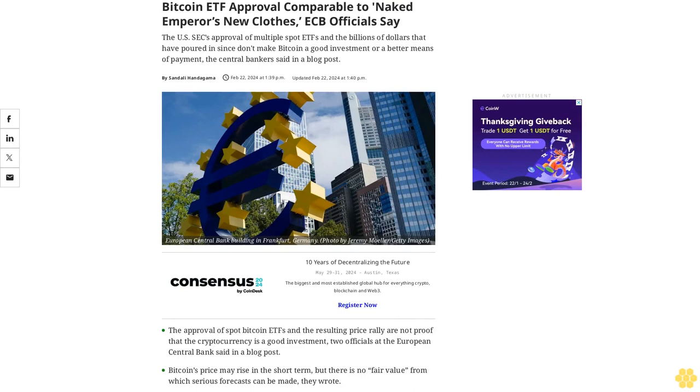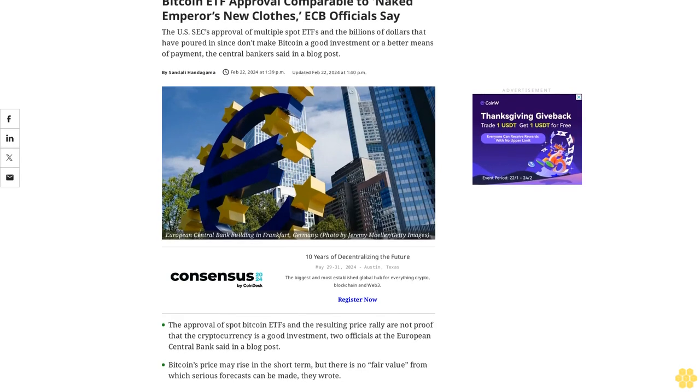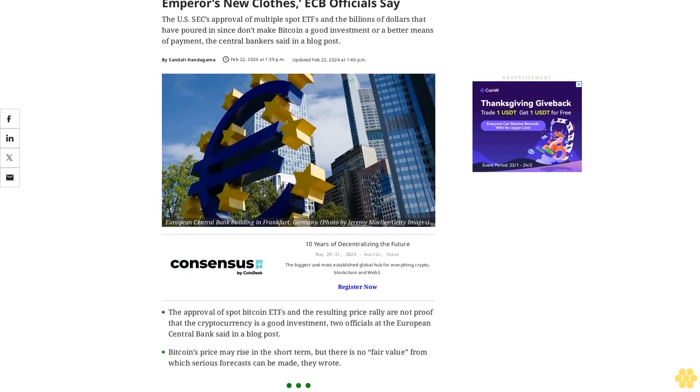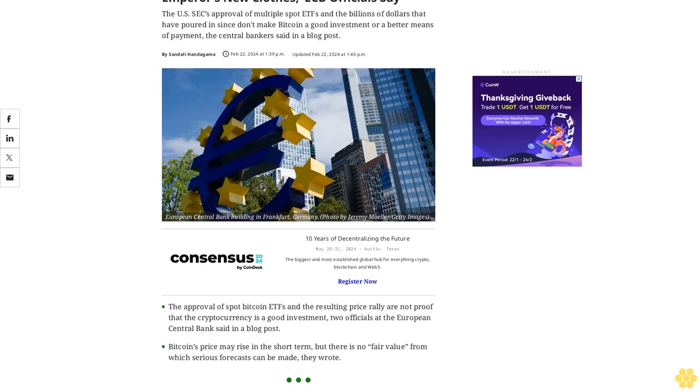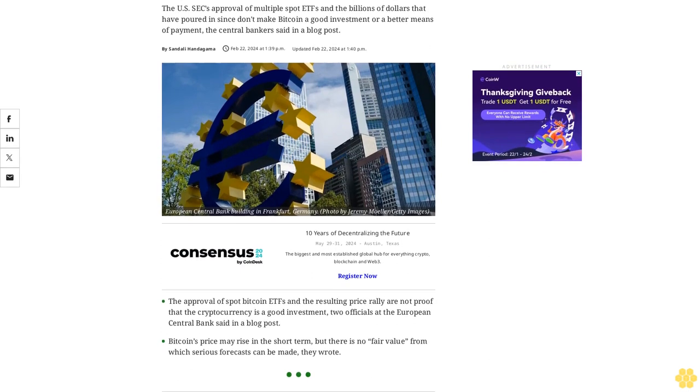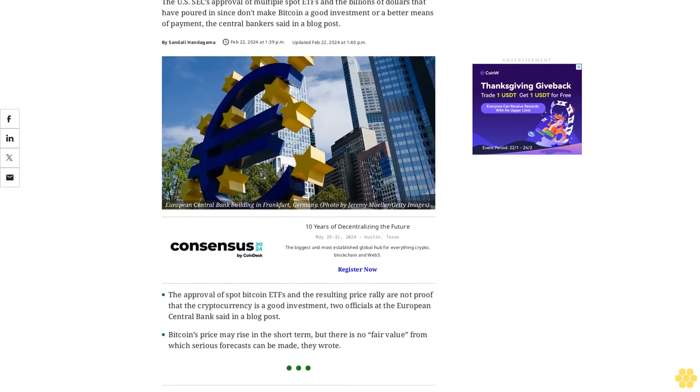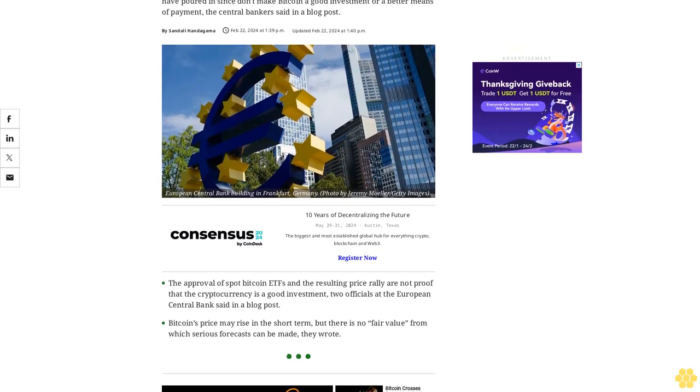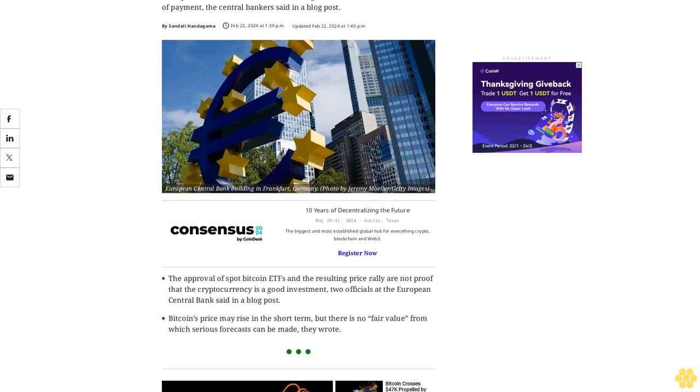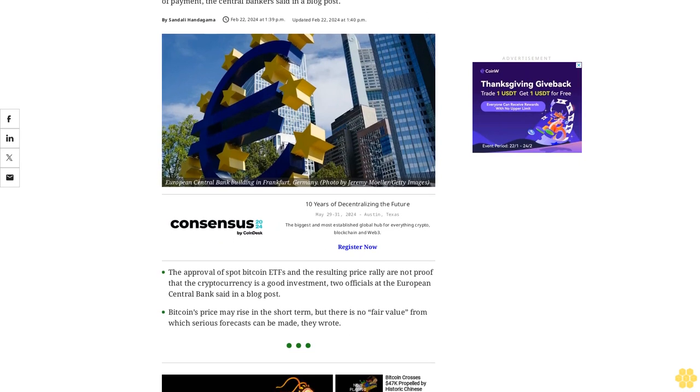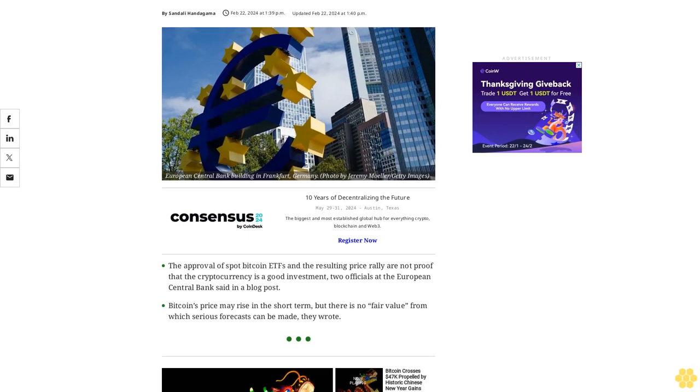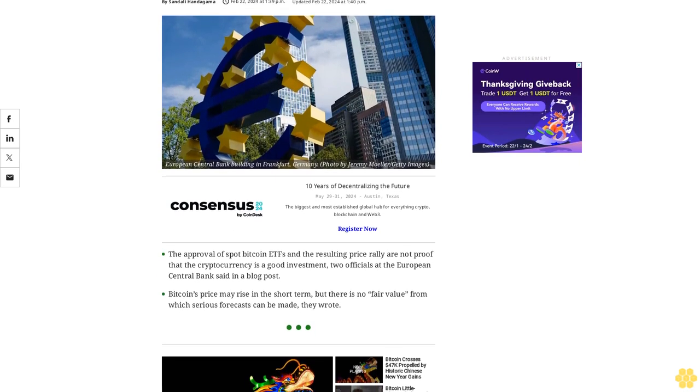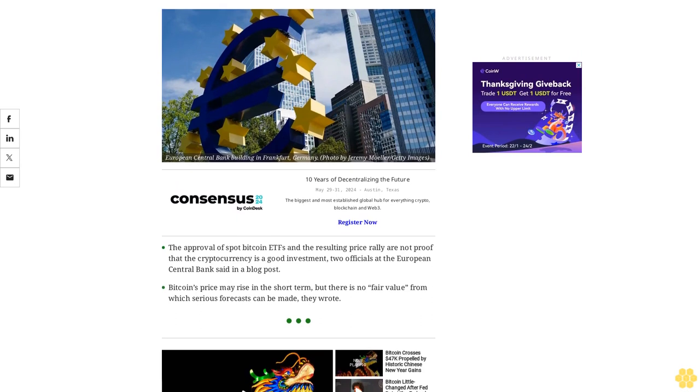Bitcoin ETF approval comparable to Naked Emperor's new clothes, ECB officials say. The U.S. SEC's approval of multiple spot ETFs and the billions of dollars that have poured in since don't make Bitcoin a good investment or a better means of payment, the central bankers said in a blog post.